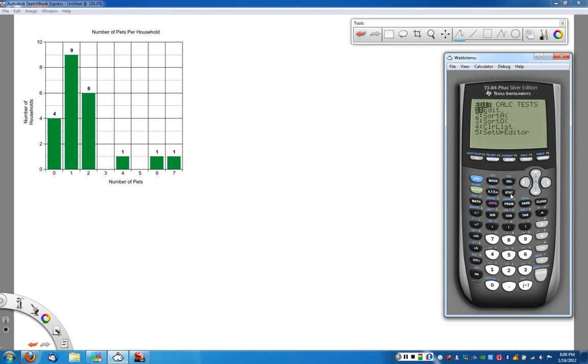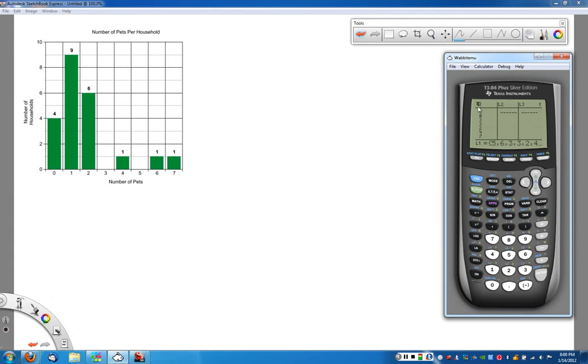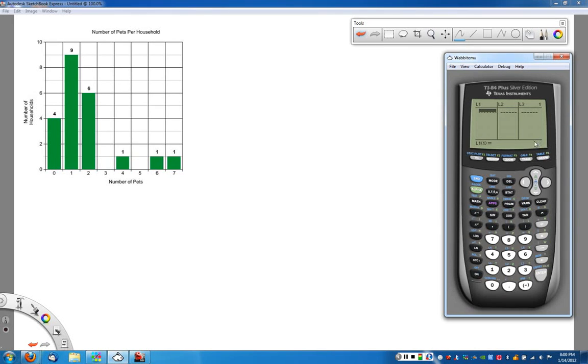So if we go in the stat button, we're going to choose edit because this is where we put all of our data in. Notice I've already got some information in here from L1, so I need to kind of clear that out before I start. So I use the up arrow to go up here, I hit the clear button, I hit enter, and I'm all cleaned out and ready to enter my new data.